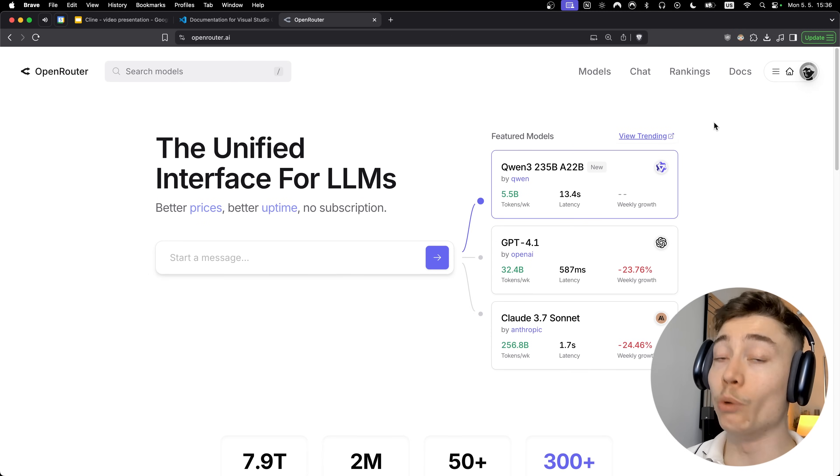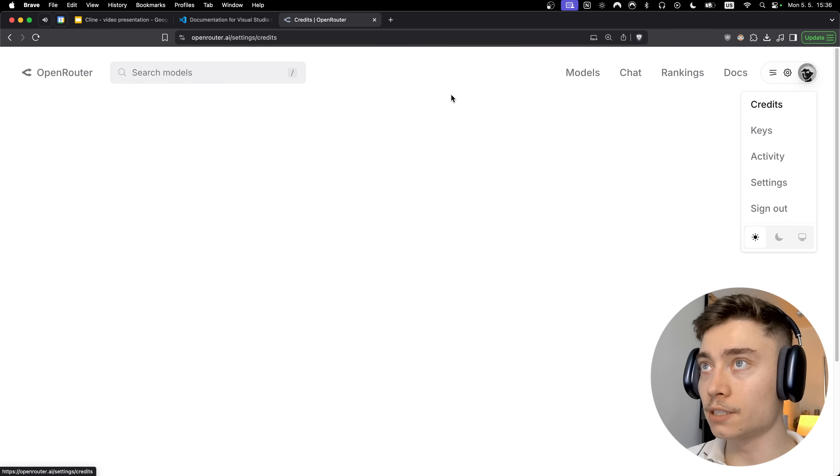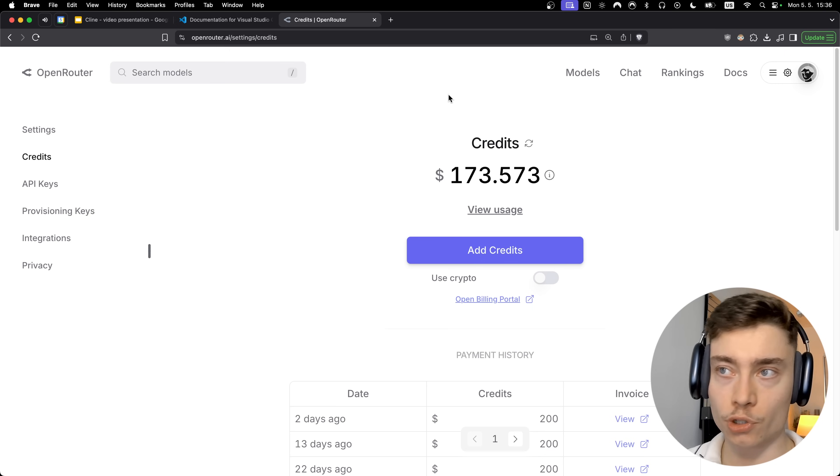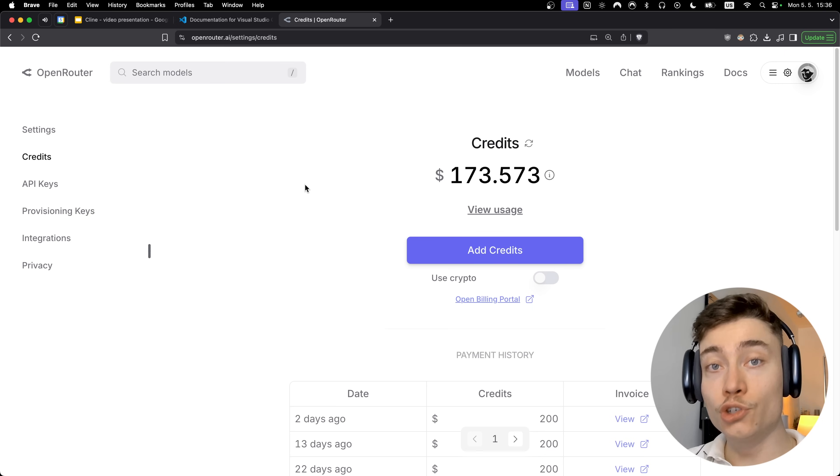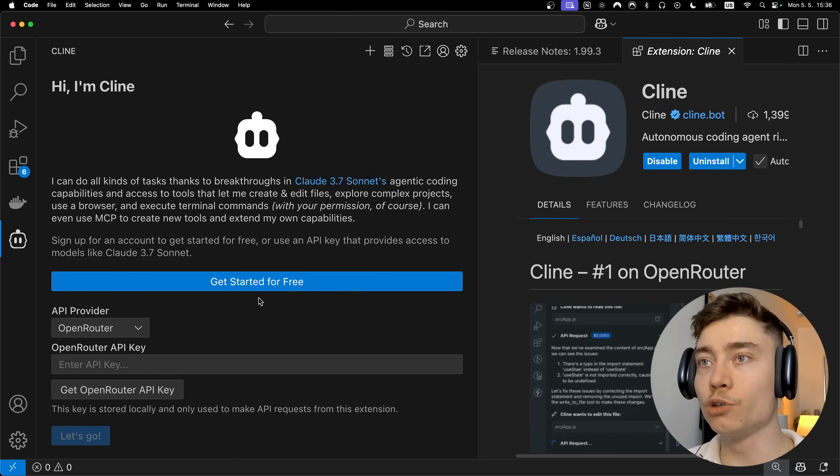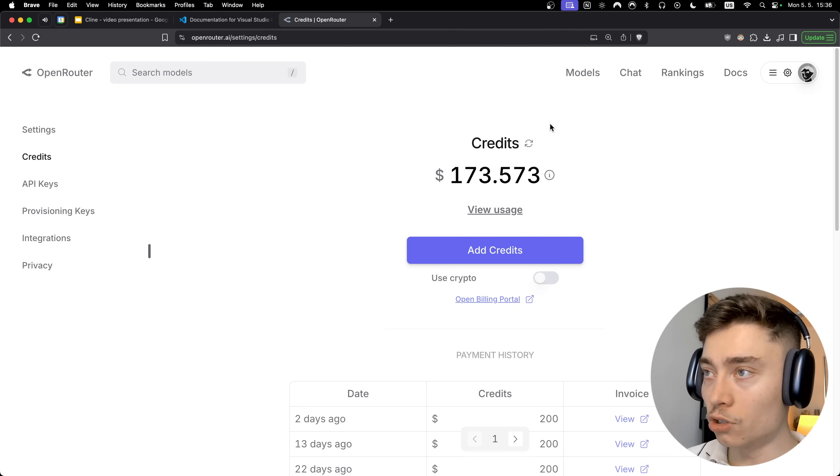Then click on credits. And here you might have like five dollars of free credits. I don't know if this promotion is still on. If you don't have it then make sure to charge up a few dollars. That way you can use Cline at its fullest potential.